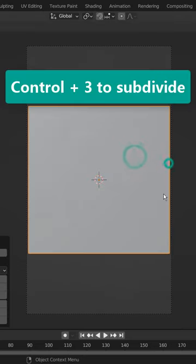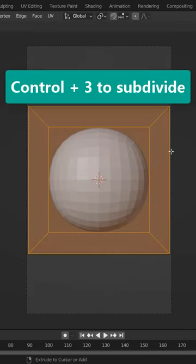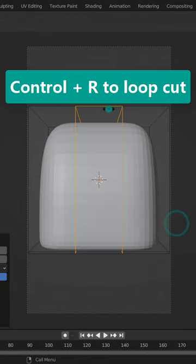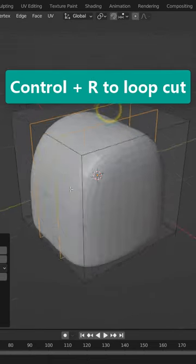I'll use a basic primitive mesh to create a simple prototype scene for the stable diffusion.